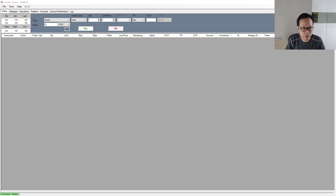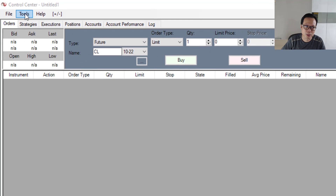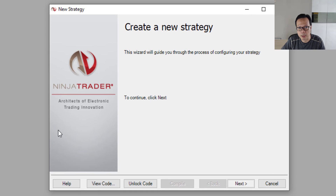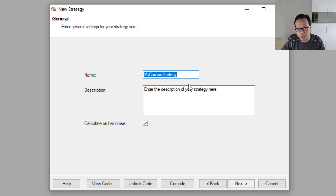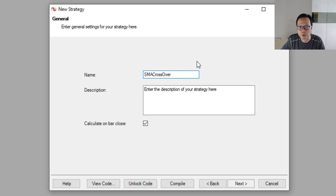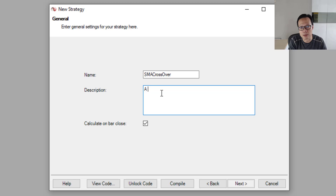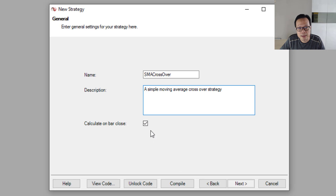Now let's look at how we can create this strategy in NinjaTrader. The first thing you need to do is go to the Tools option at the top menu, click on it, then go to New NinjaScript and select Strategy. A new window will pop up — click the Next button. It will ask you for the name of the strategy, so I'll call it SMAcrossover. The name has to be one single word with no space. You can also enter a description — I'll say 'a simple moving average crossover strategy.' Then select 'calculate on bar close' and click Next.